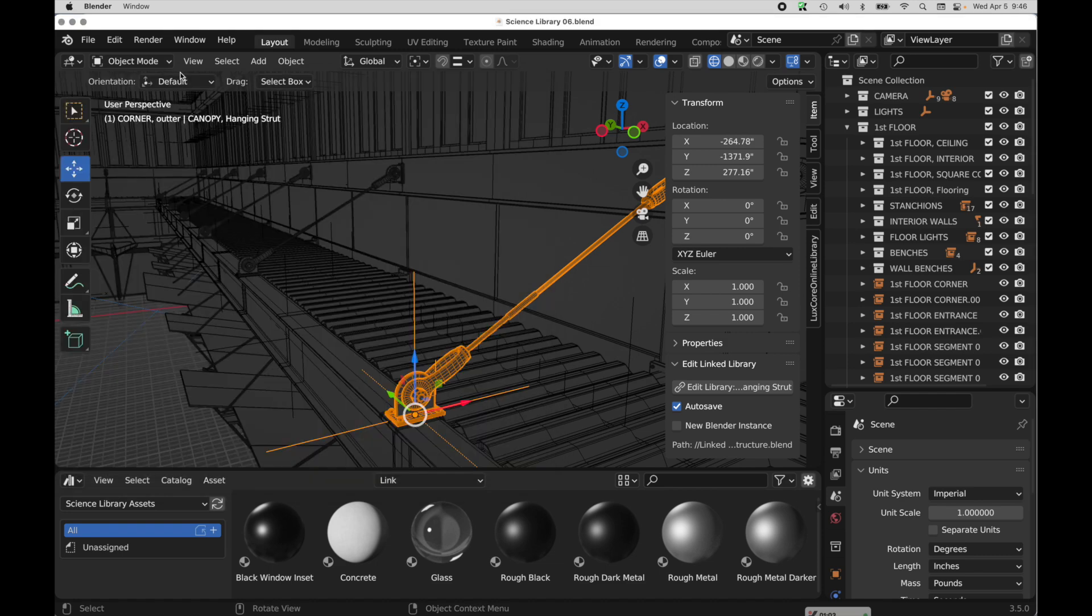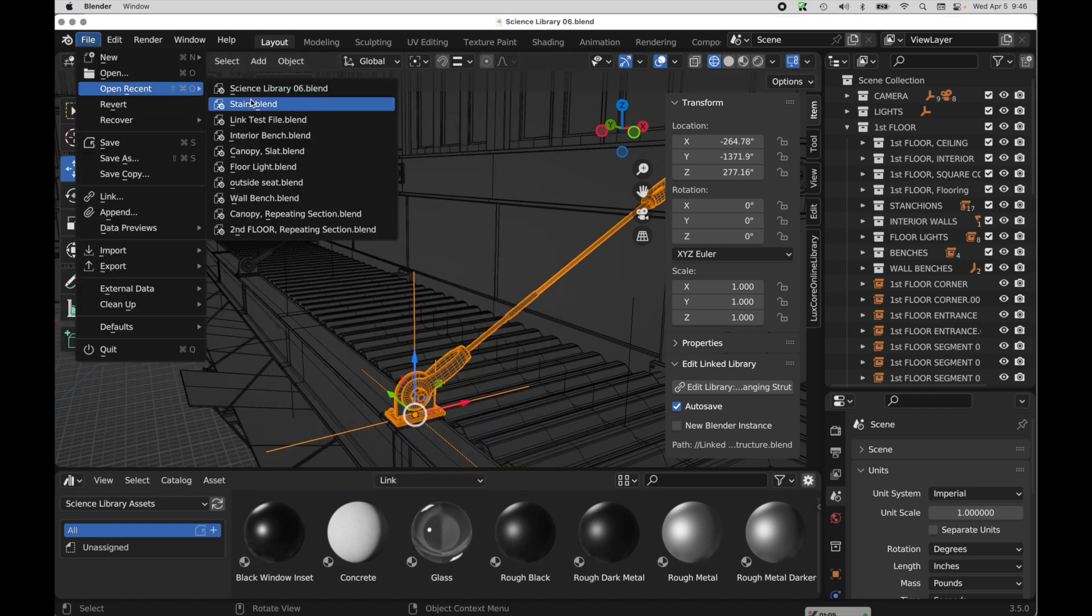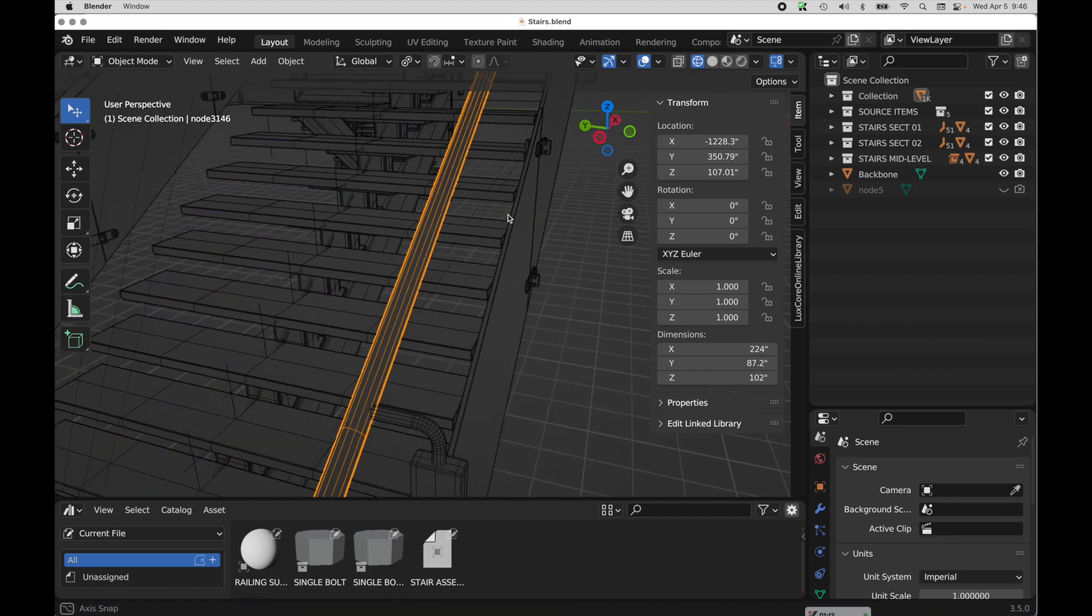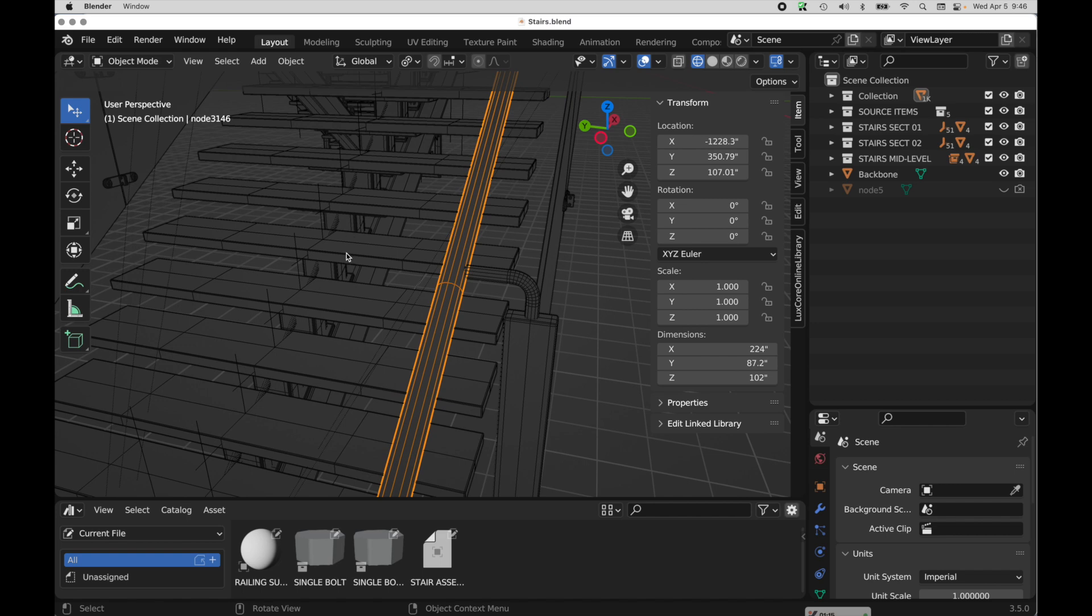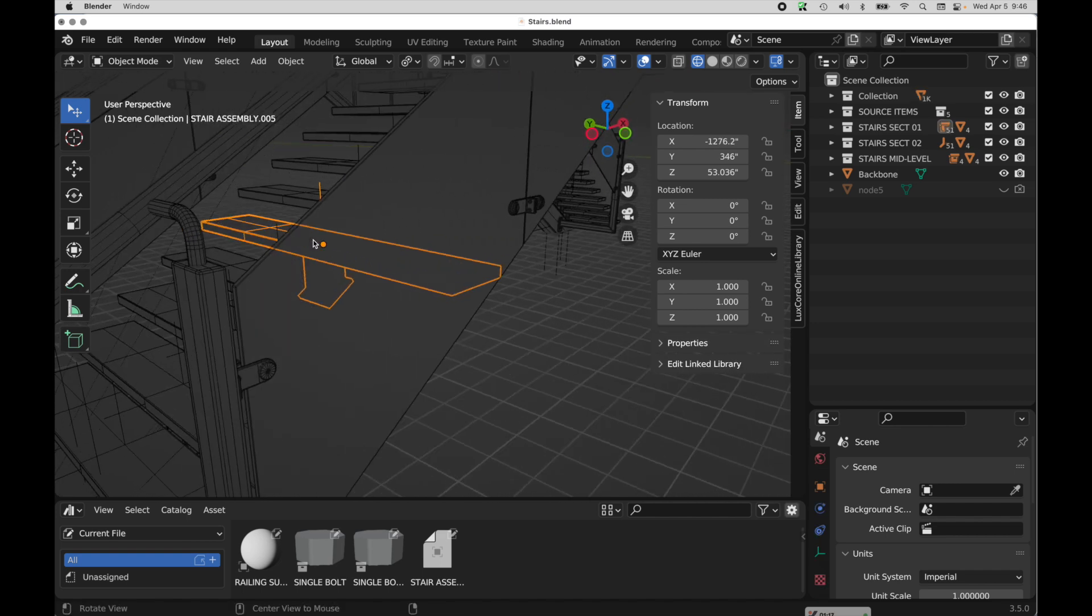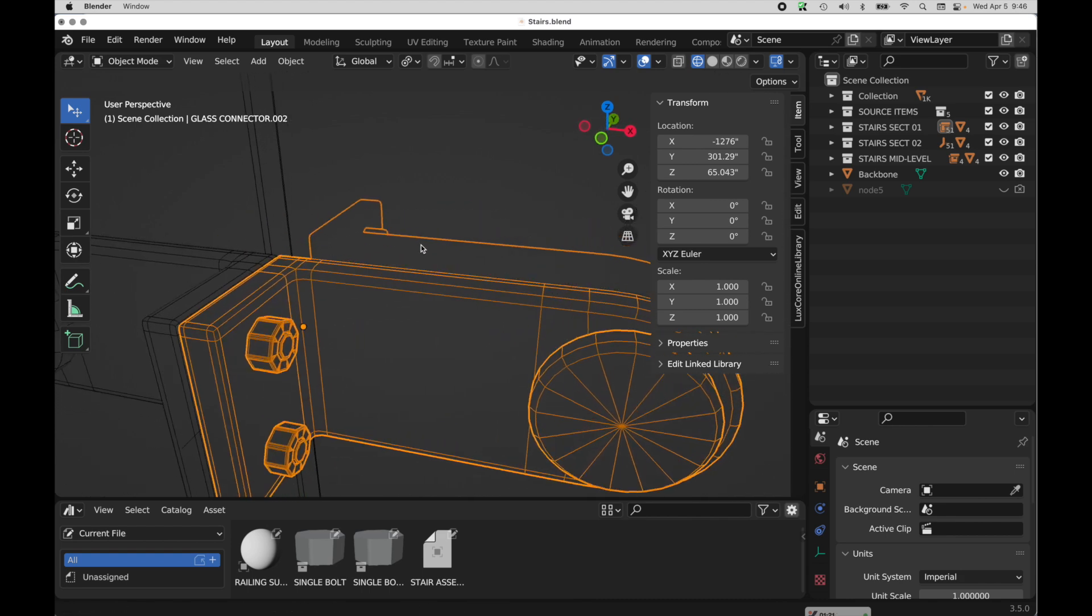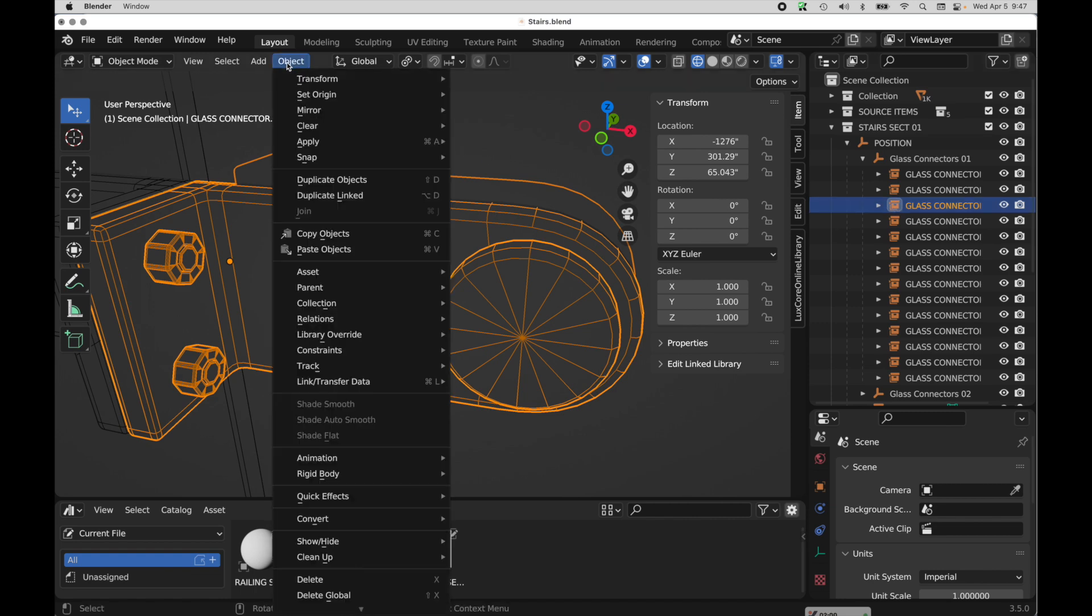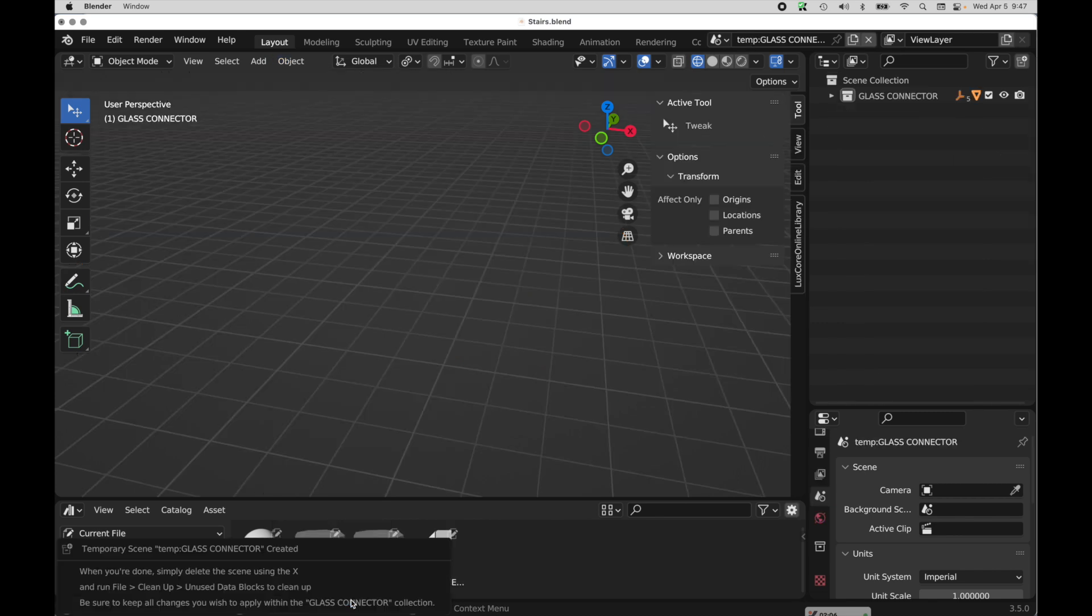Once you've done that, let me open up another file that's part of this project. It is a complex stair setup and it has lots of instances of a collection. So let's come over and take a look at one in particular. So this is a bunch of repeating items. So what this add-on does is it allows us to come over to the object menu and way down here at the bottom,